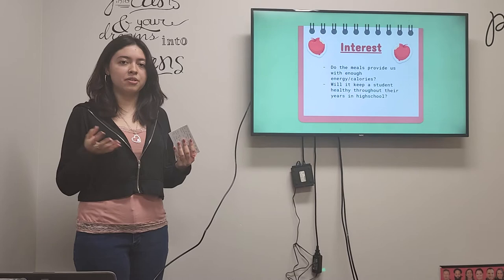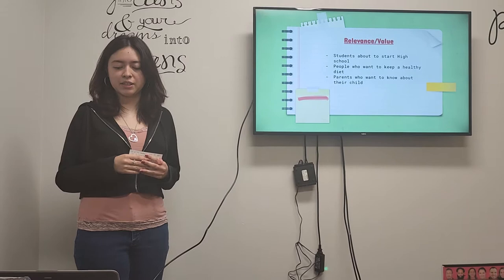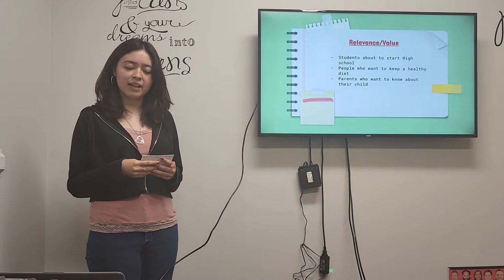And then the relevance and value of my project would be for students who are about to start high school and they want to know how they're going to be fed, people who want to keep a healthy diet, and parents who want to know how their child is going to be fed.